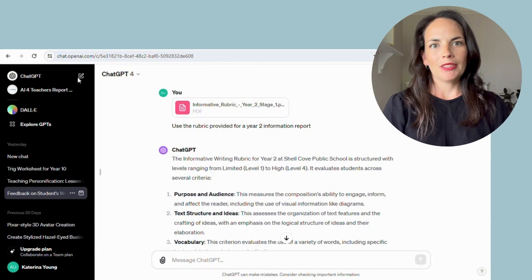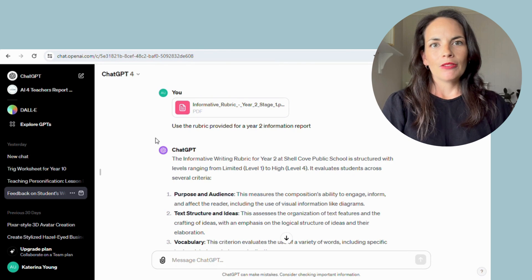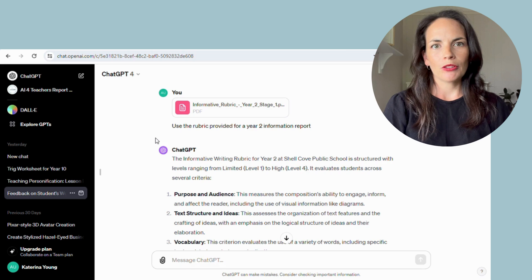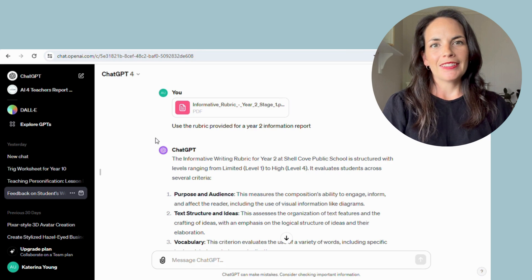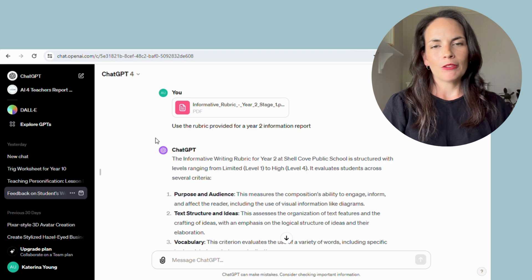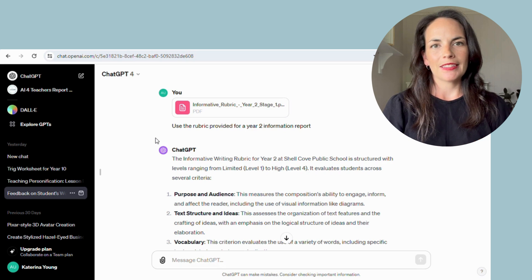To get started with ChatGPT 4.0, you're going to head over to OpenAI. To access the 4.0 version of ChatGPT, you do need a subscription — it is $20 a month US or $29 a month in Australia. It is trained on a significantly larger database of information, it's much quicker to analyze information, and it can access the internet so the information it's gathering is up-to-date, whereas 3.5 is not.